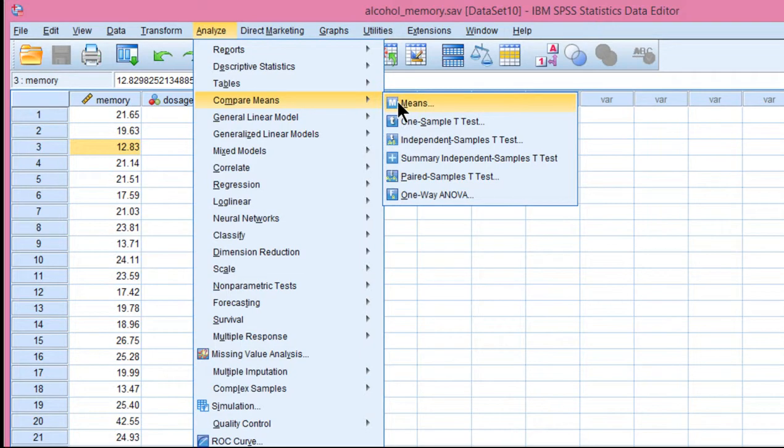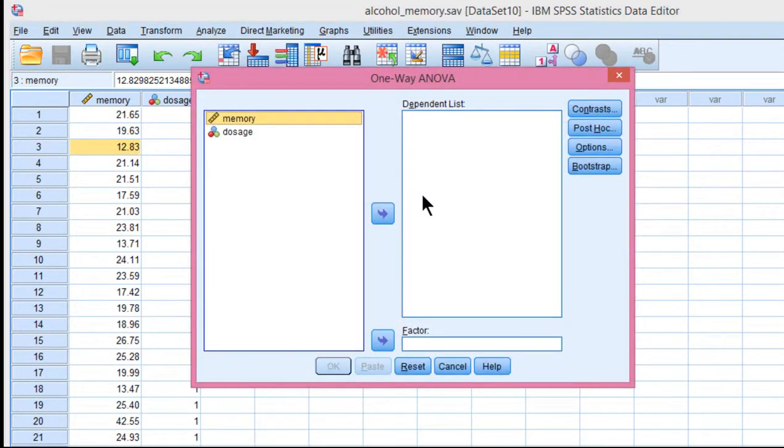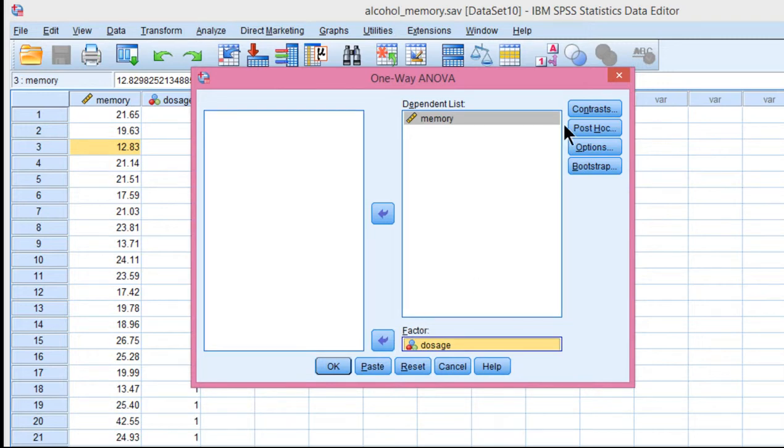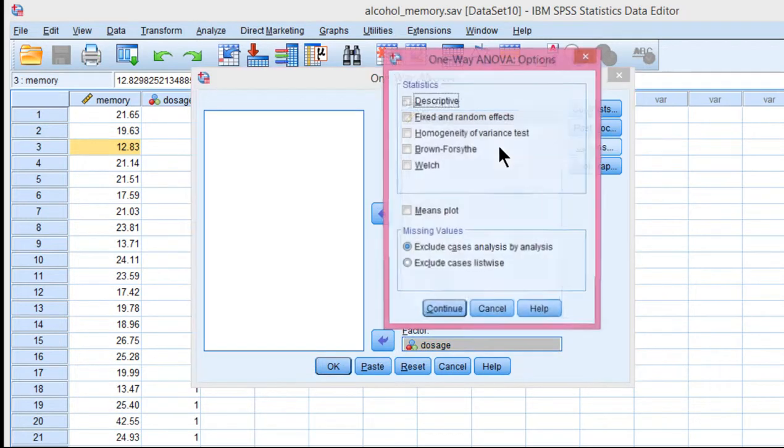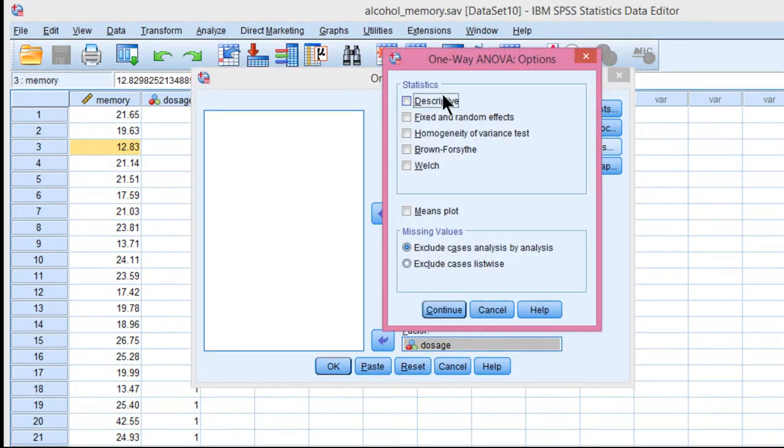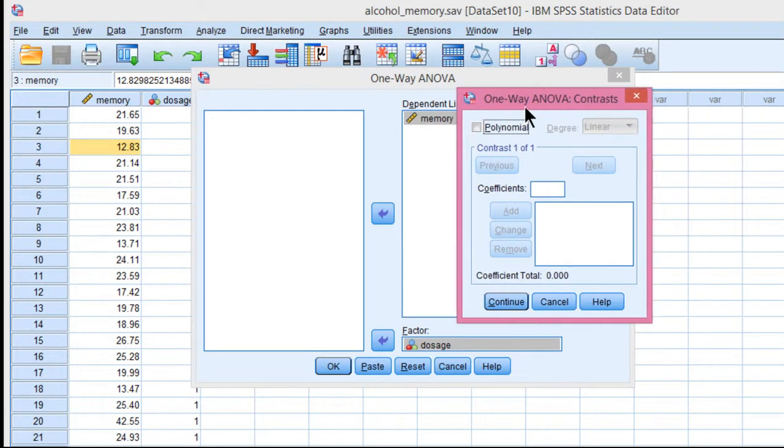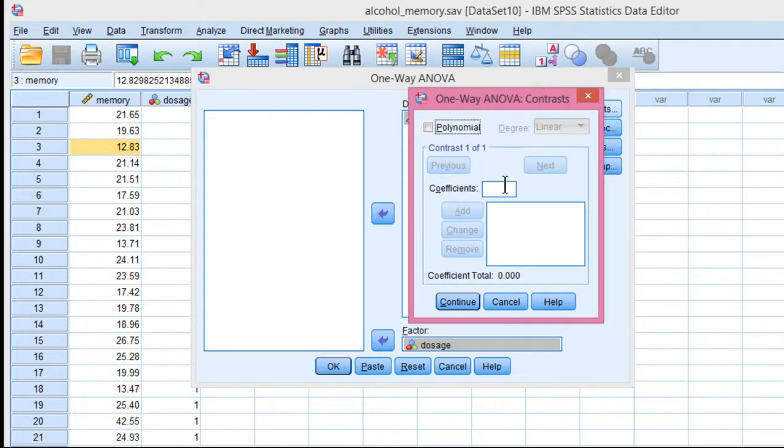So to test that statistically, go into one-way ANOVA and put memory in the dependent list and dosage in the factor list. Let's make sure we got the descriptive statistics. Technically, this analysis assumes homogeneity of variance. And let's look at the contrast button.